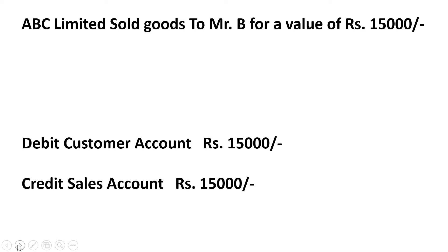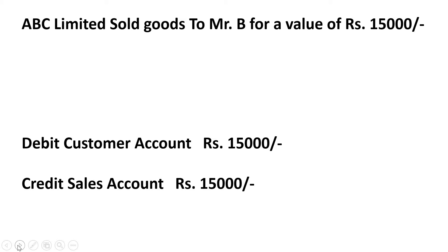So in this case, I will debit customer account and the customer in this case is Mr. B and Mr. B is my sundry debtor. I will debit customer's account and I will credit sales account for the goods sold. Because in profit and loss, sales account comes under credit side of profit and loss account. So sales will come under credit side, so we have to credit sales. And as our customer is our debtor, so you have to debit the customer account. It's a very simple entry to understand.